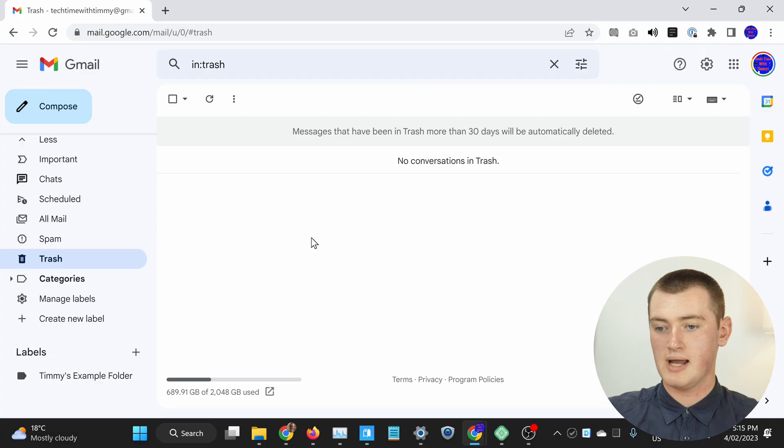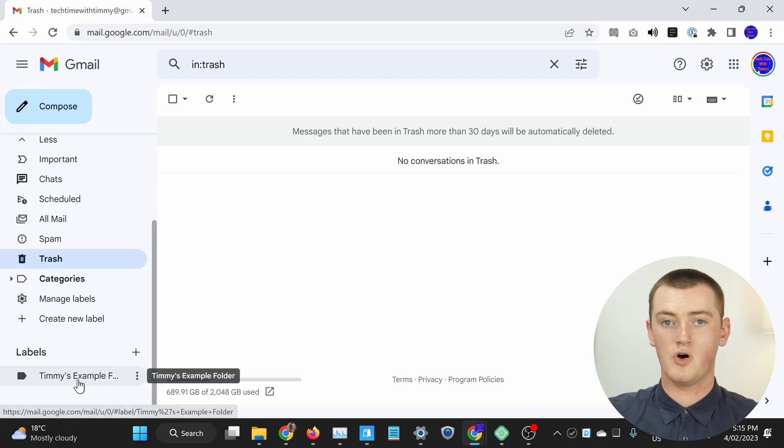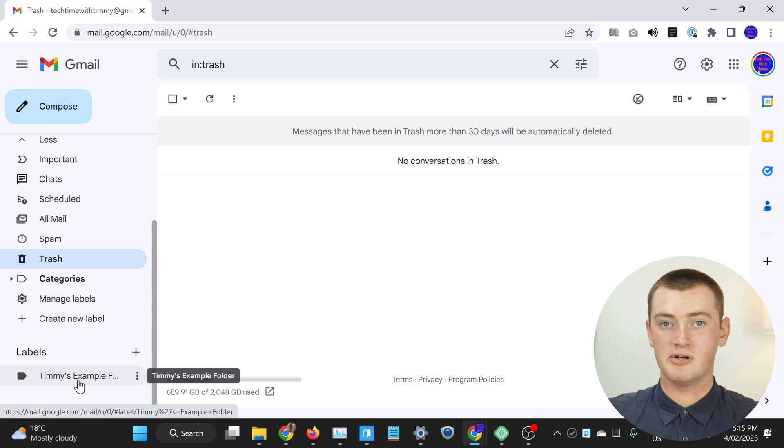That's all there is to emptying the spam or trash folder. But if you wanted to empty one of your inbox folders, like your social or promotions folder, or a custom folder you've created, like Timmy's example folder here, the process is a bit different.